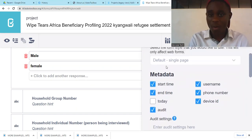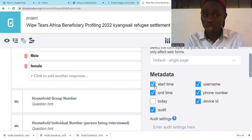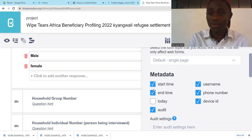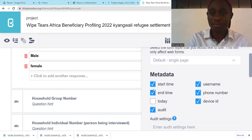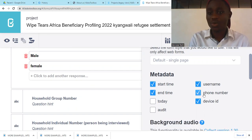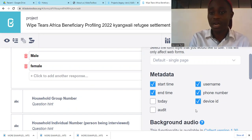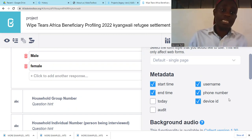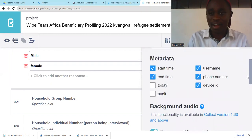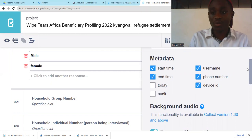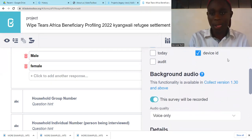This is our metadata section. You can add the start date of the questionnaire, the end date, and also the today's date. We have many options — you can add audits, the username, the phone number of the person doing data collection, and the device ID, which is maybe the tablet or phone you're using. Once you've set them, all this information will come in. Now I want to add audio — you just come here and you'll see 'Background Audio.'